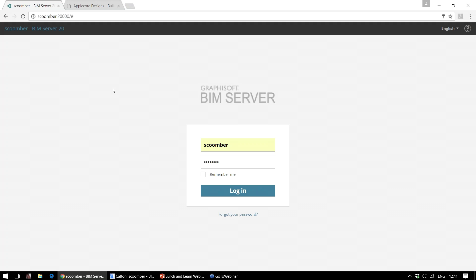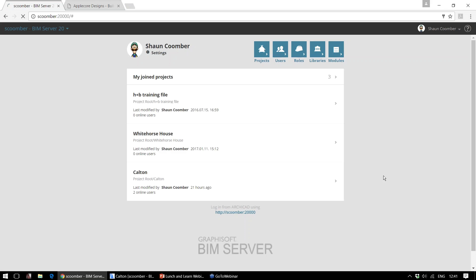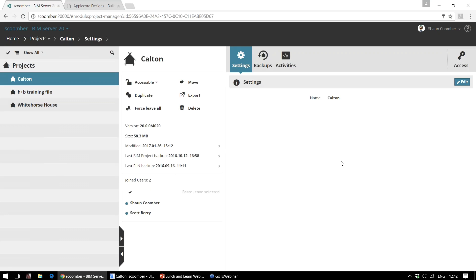So now we'll have a look at the setup of the BIM server. The BIM server is accessed through a web browser. I've already got my web browser open here, got my username and I'll click login and that will sign in to the BIM server. In here we can see a list of all of the projects. This is the project that we're currently signed into — the Carlton project — and this is the setup for the project.